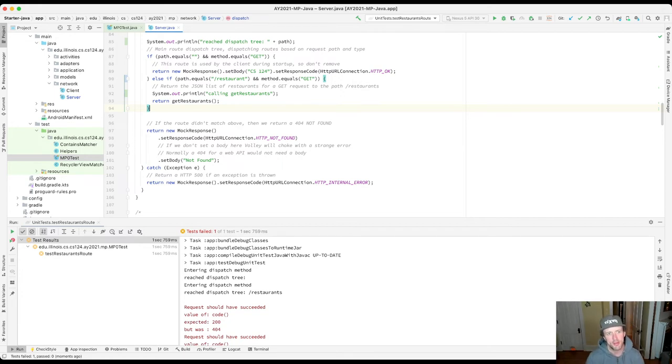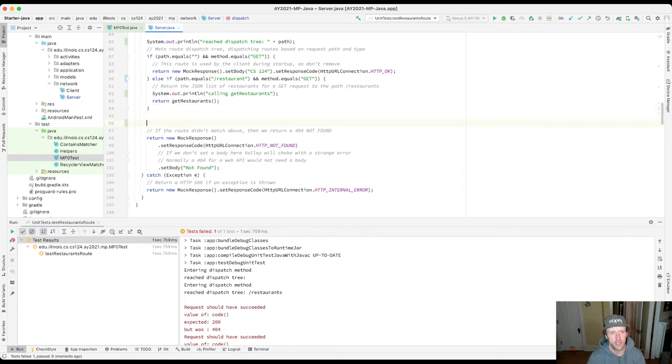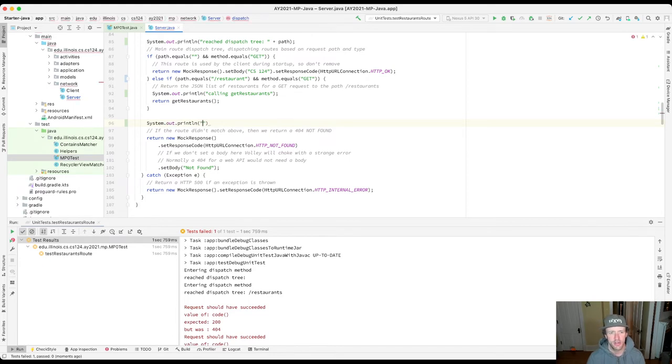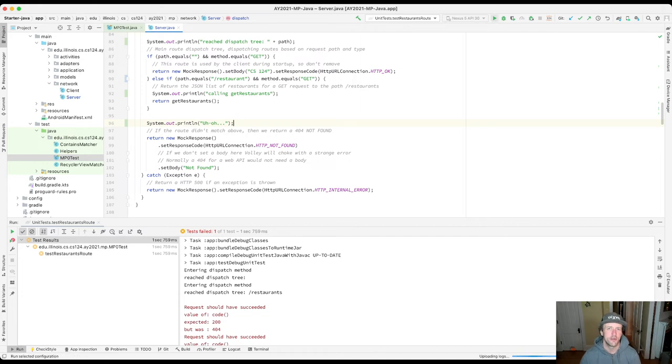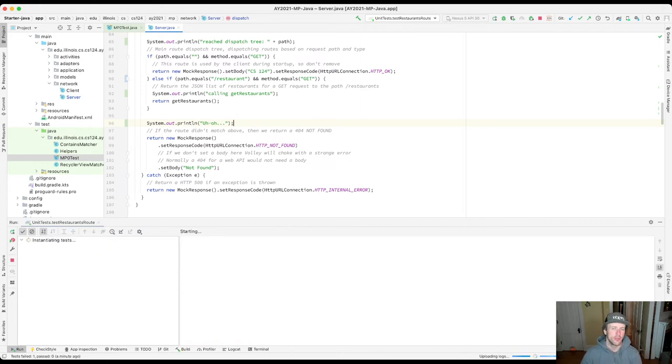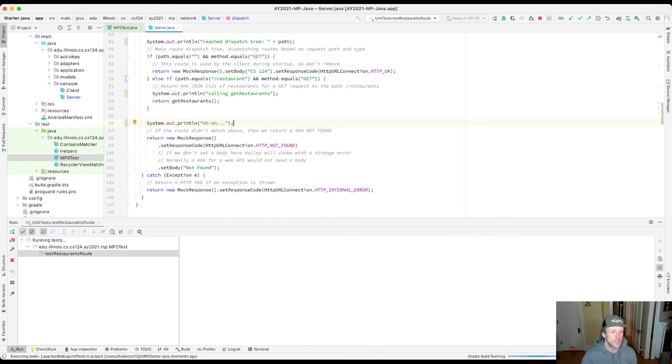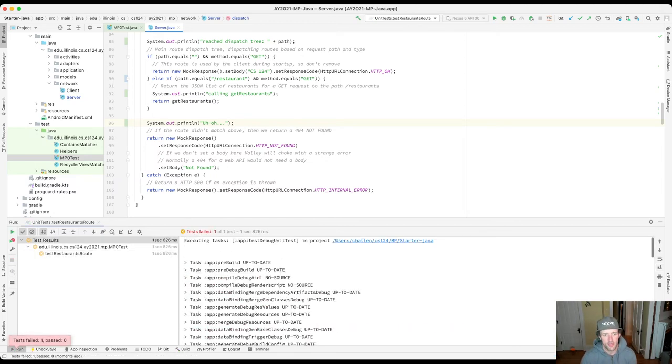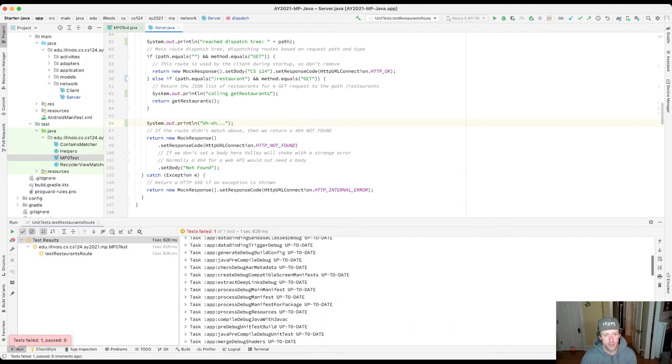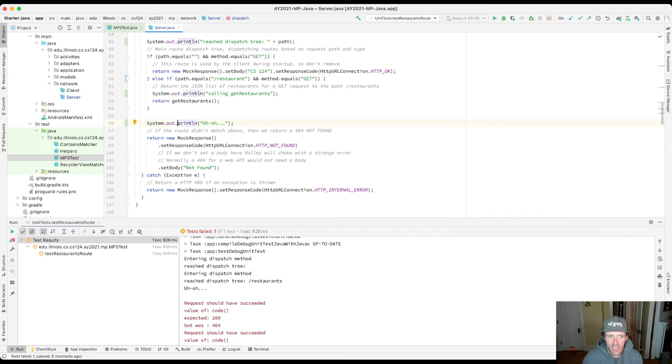Now let's put something down here, maybe we'll say uh-oh. That's always good to have a sense of humor when printf debugging. Because the only time we get down here is if we were asked for a route that we don't have. The dispatch tree should have if-else branches for all the routes the server knows about, so if we end up down here what's happened is we haven't found that route. And you'll see: reach dispatch tree restaurants, uh-oh. That's because we've gotten to line 96 and what's about to happen is I'm about to return a response that indicates not found, and that's why the test suite is failing.